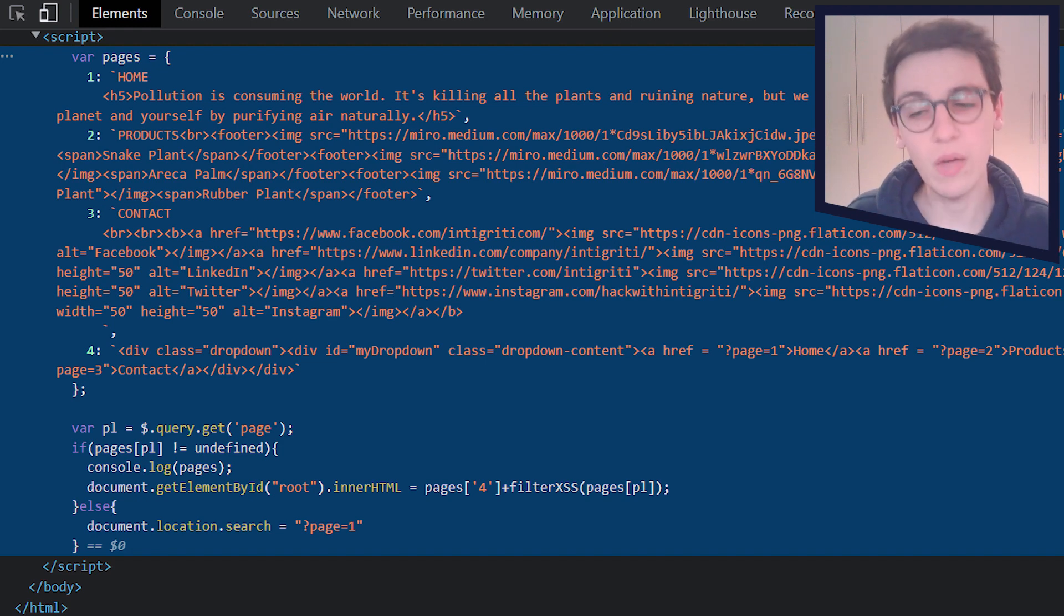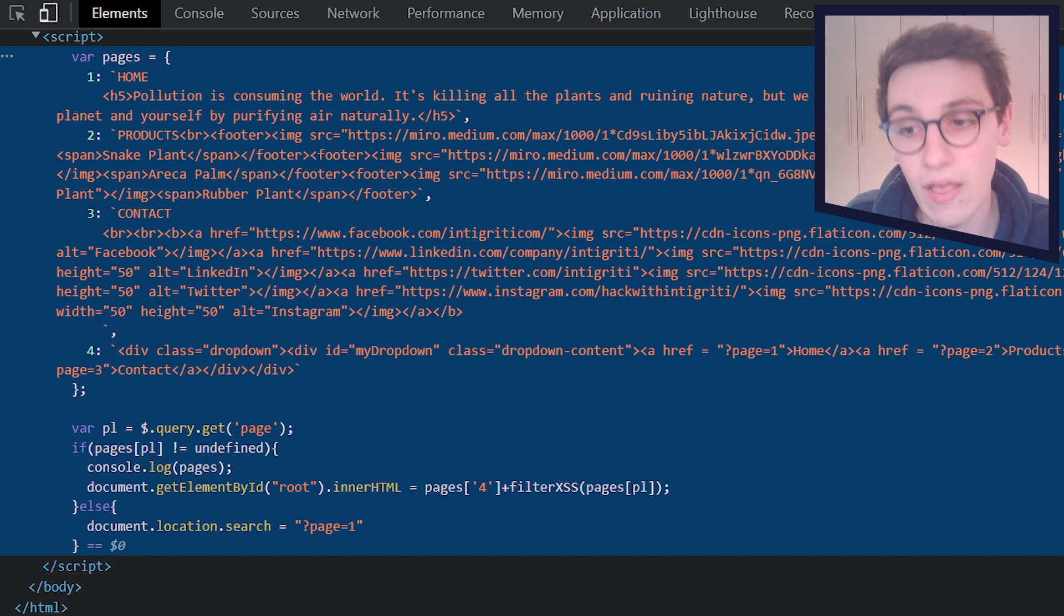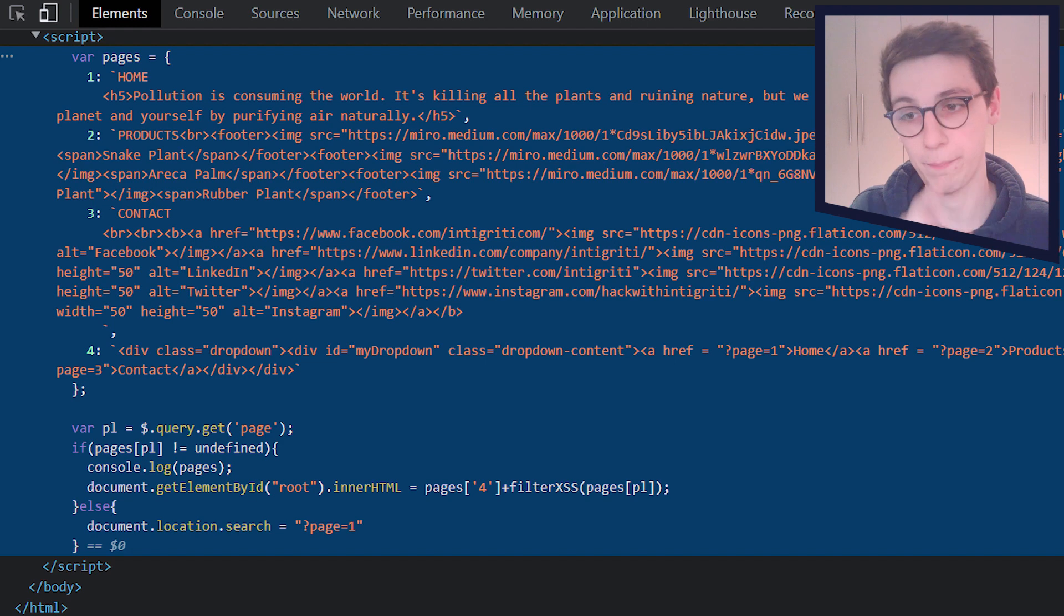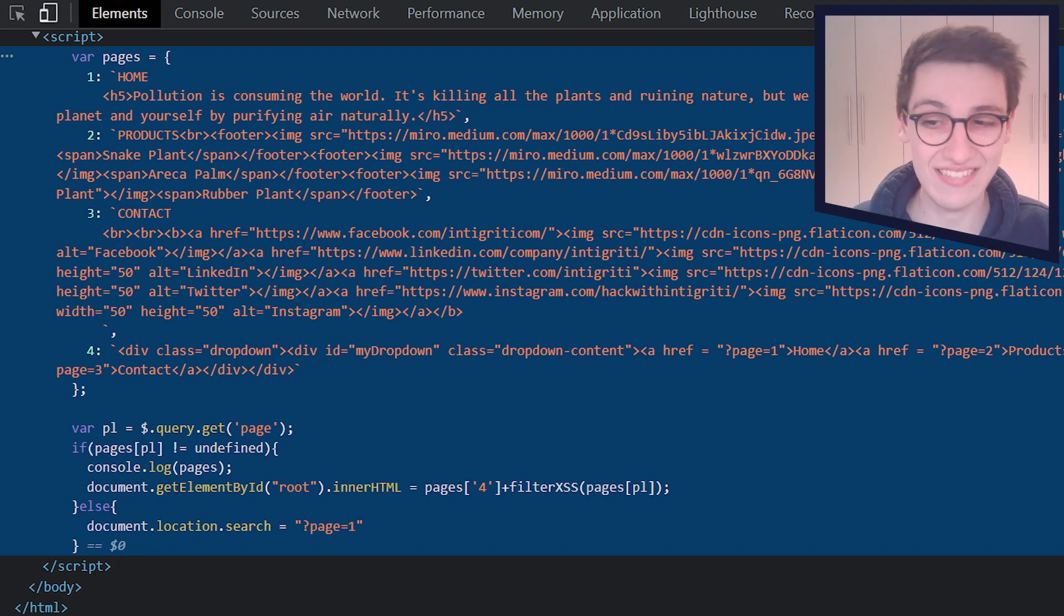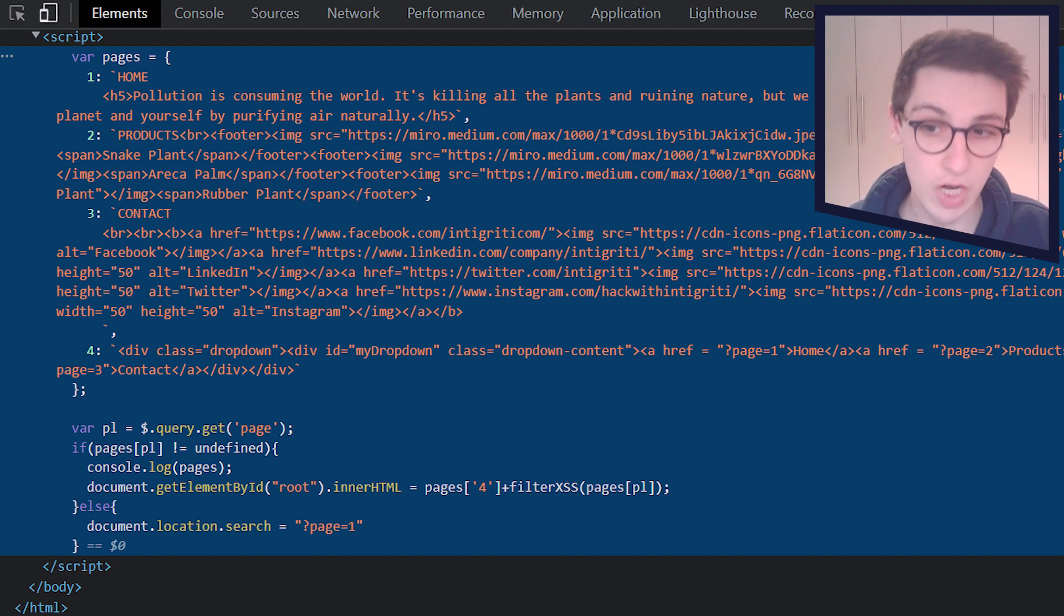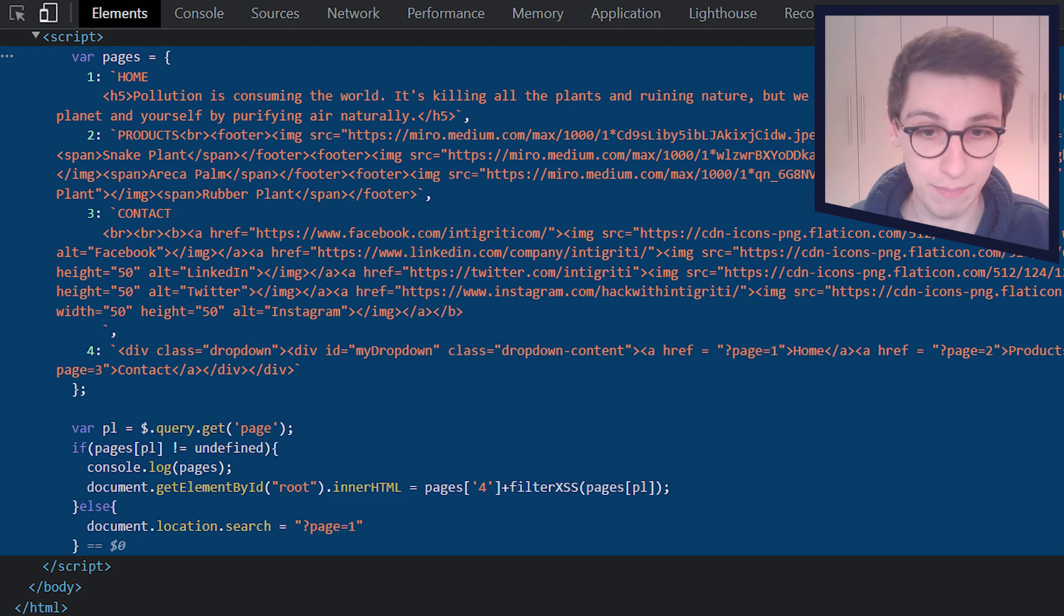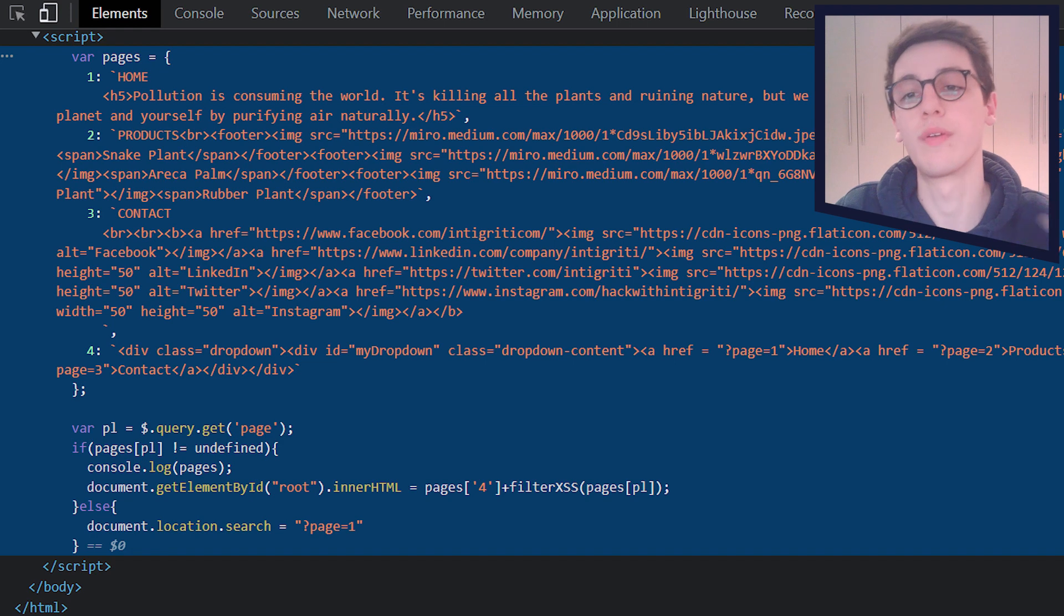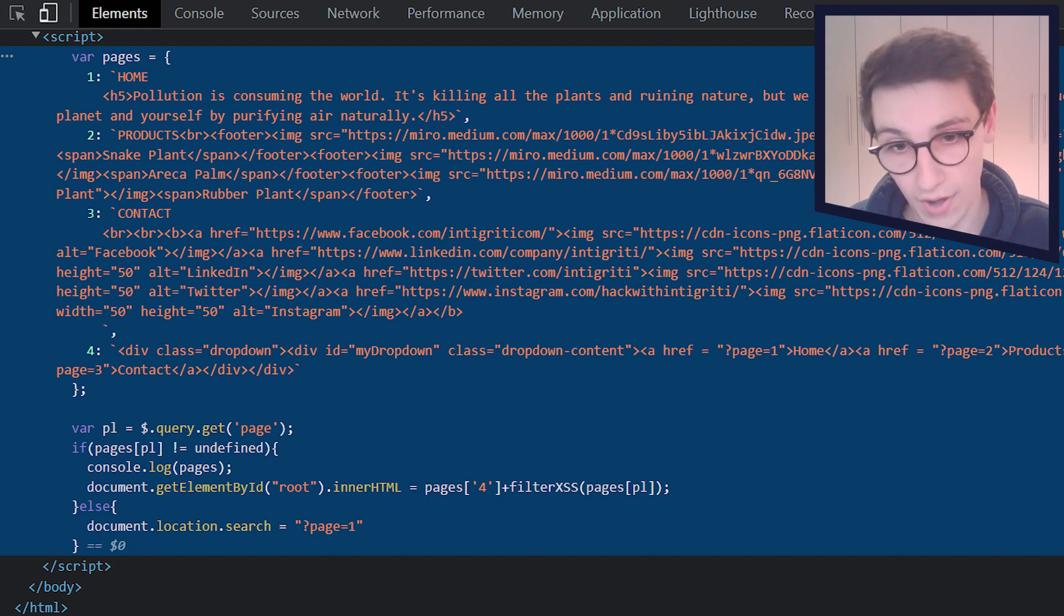Then we get to some JavaScript here, it starts with creating a variable PL. And this is created by the get parameter page. So we're getting the get parameter page into PL. Then we're going to check if that page is available. And if that's the case, we're going to set the inner HTML of the root elements to that page. Else, we're going to just set the location.search. So we're going to just revert the user redirect the user to page number one.